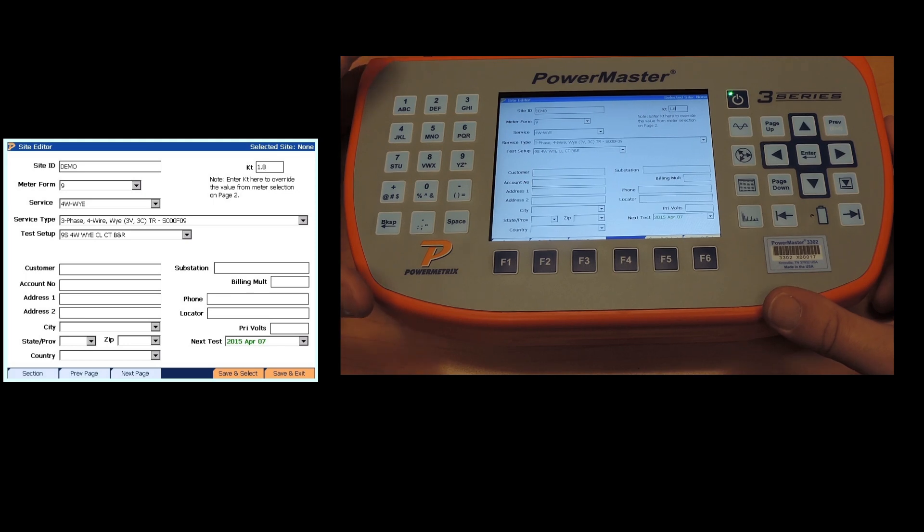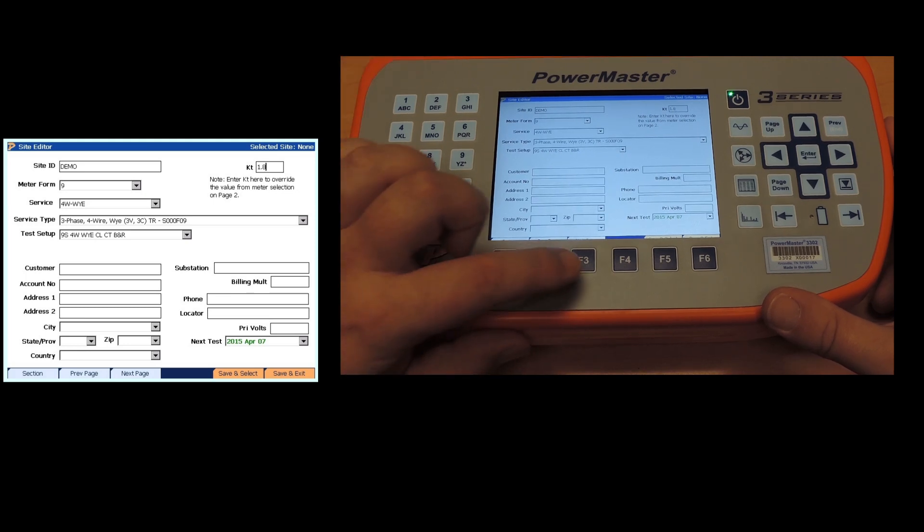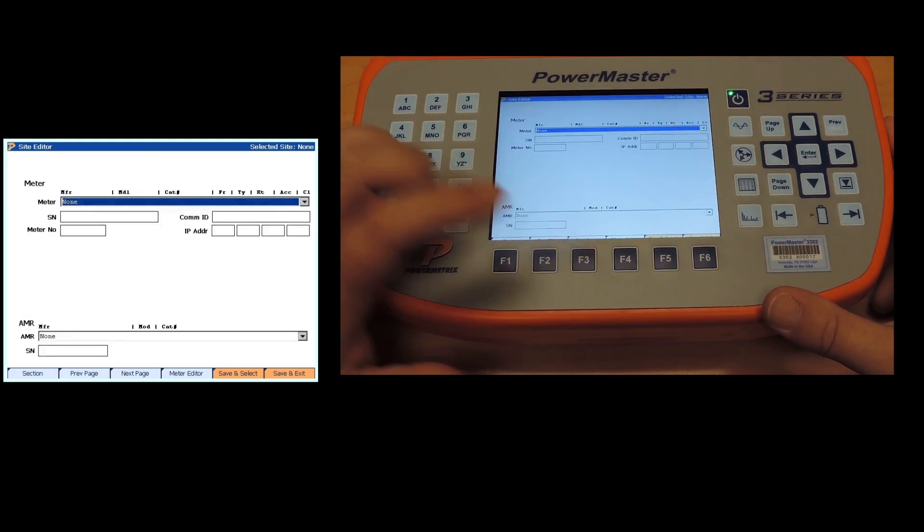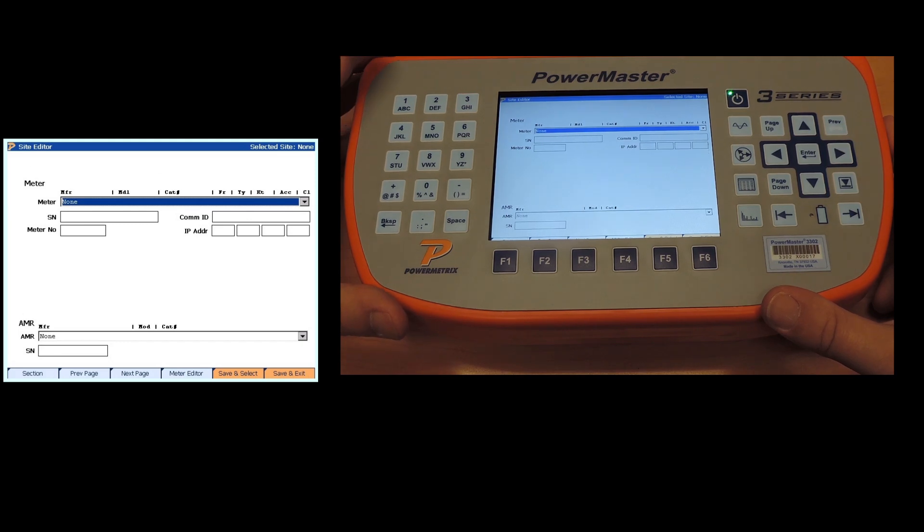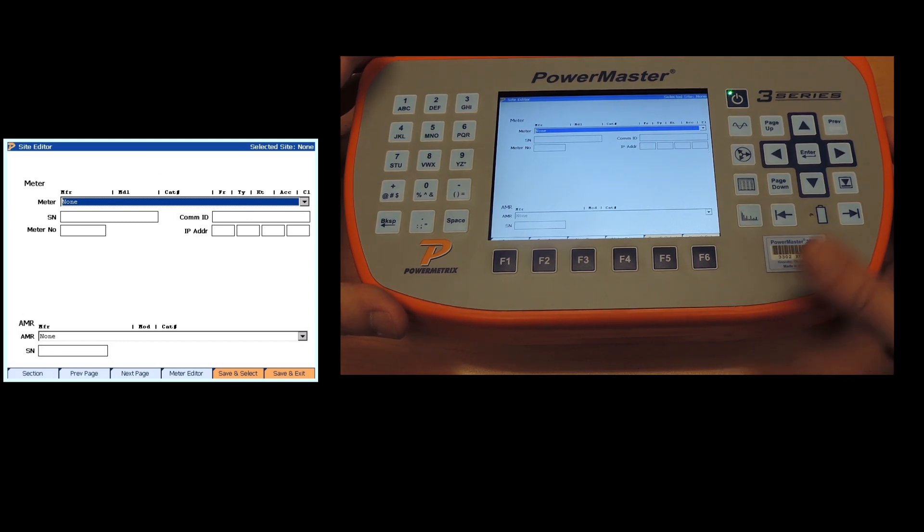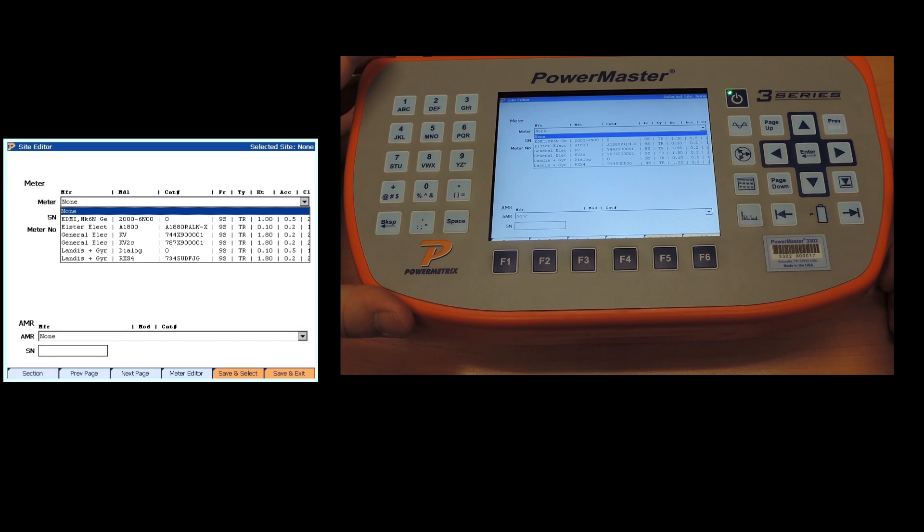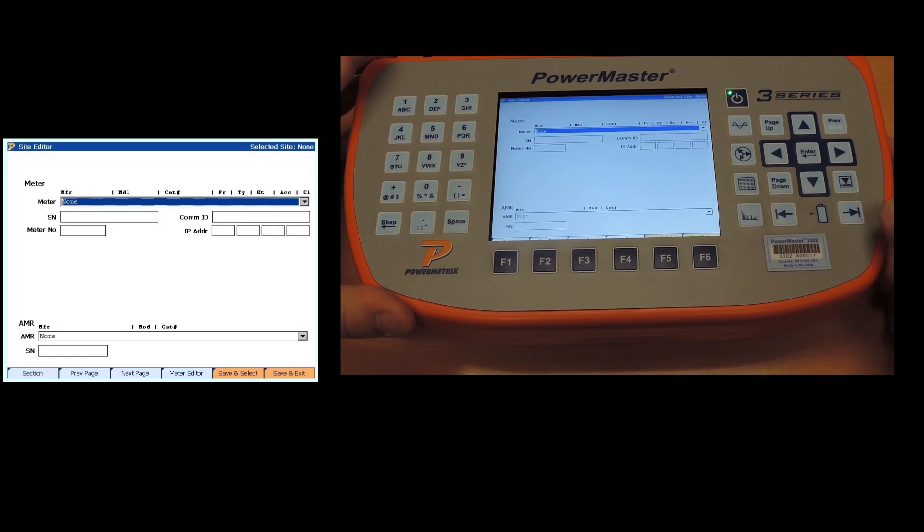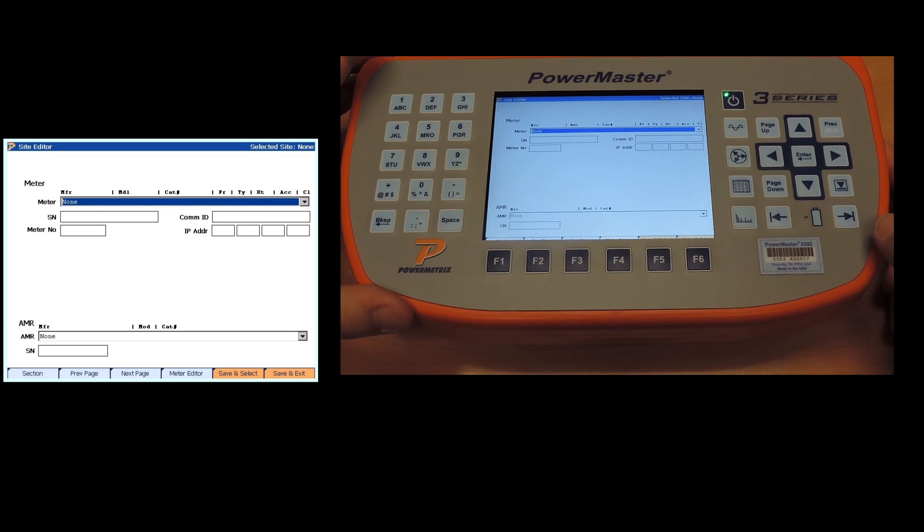Or you can go option F3 next page and you can select a meter. If the meter is not present, then you can go down to option F4 meter editor and build a meter. That's also covered in the software training videos.